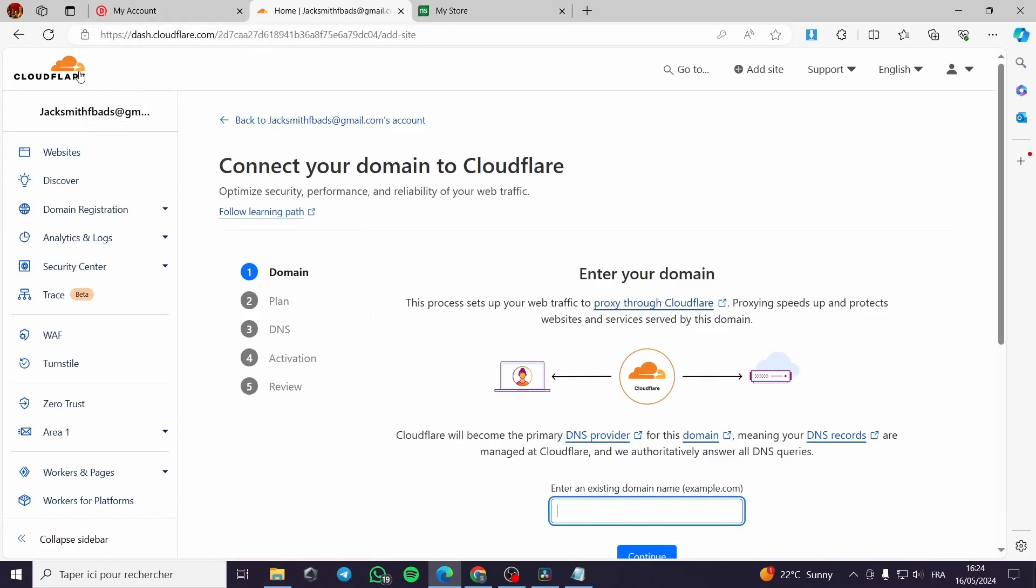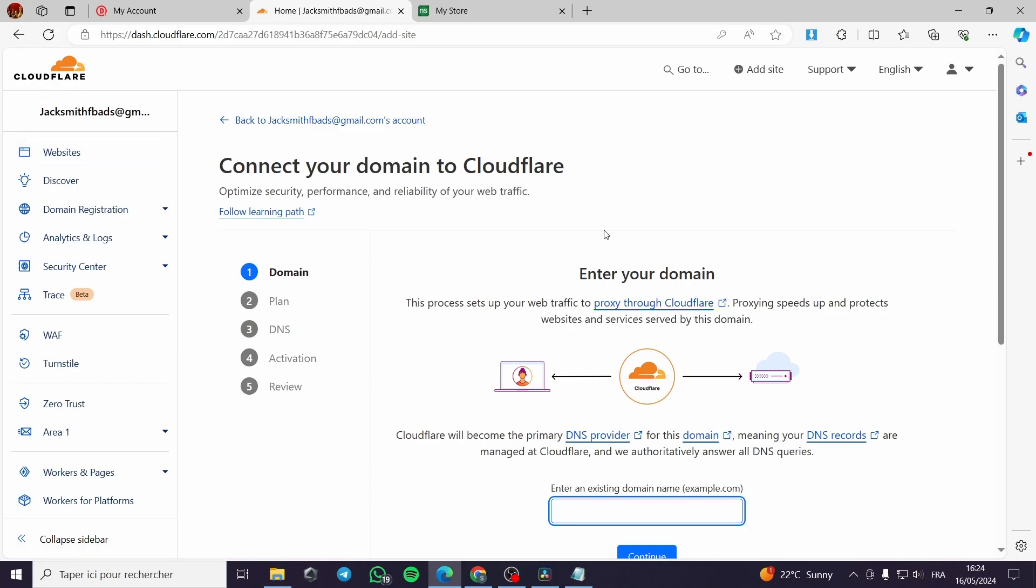Here as you can see I have connected or created an account for Cloudflare. It is very easy. You can go with Google or you can go with your email address. It is very simple.